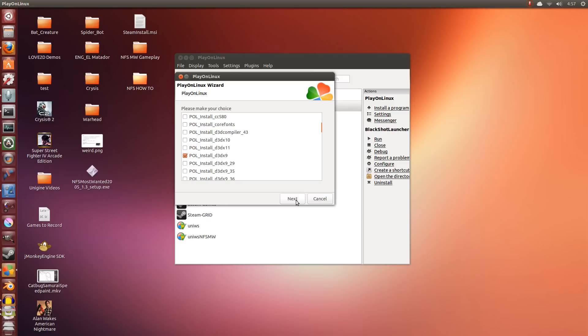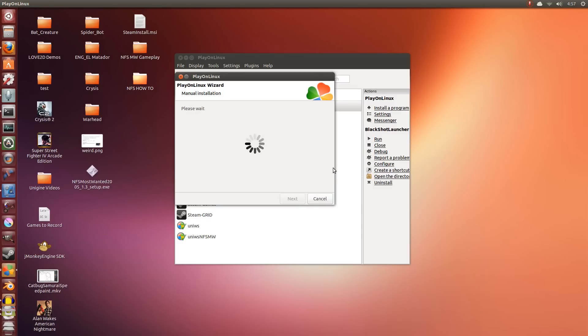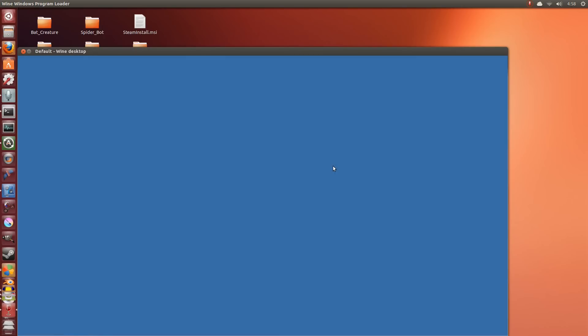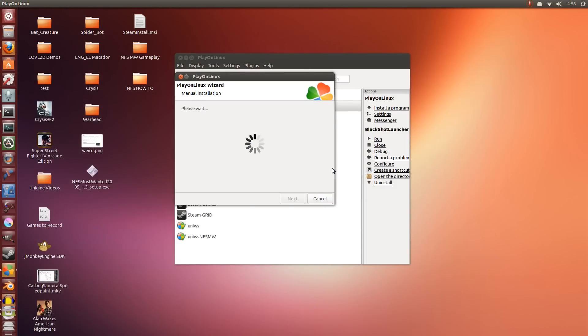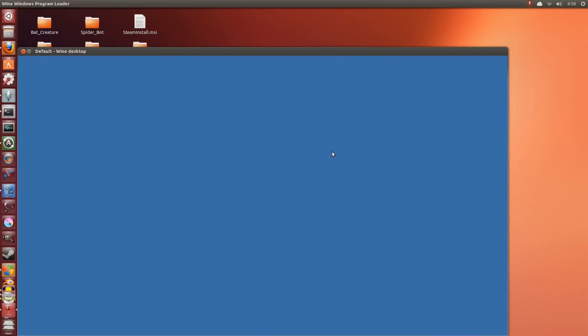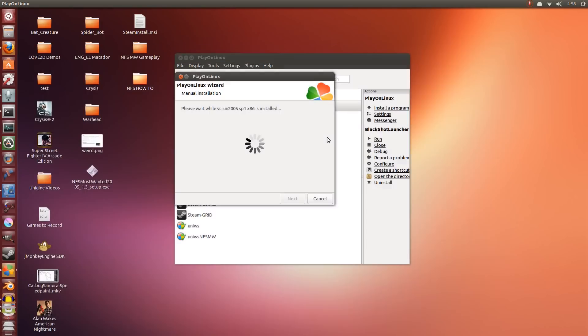So now that we have these three things selected, we click Next. Let it install these things into Wine. It does it automatically for you. That's why it's nice to use Play on Linux. It makes it easy. It's even easier if you're using CodeWeavers CrossOver but many people can't afford that.